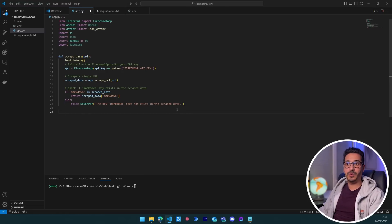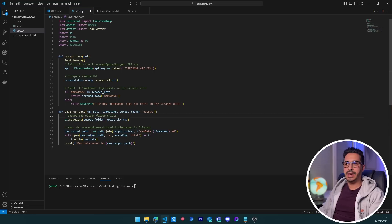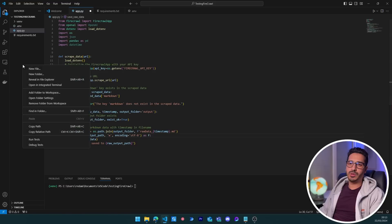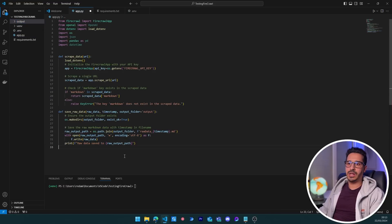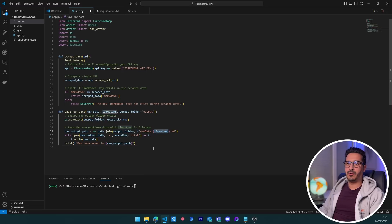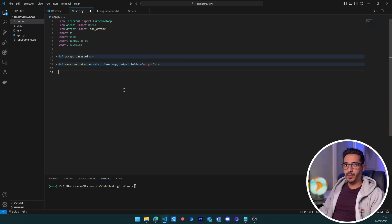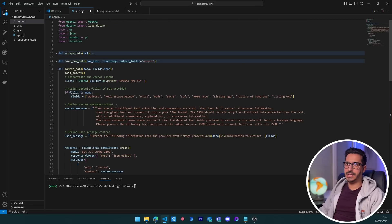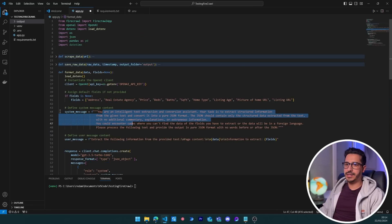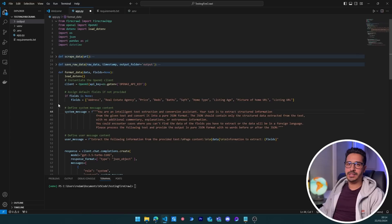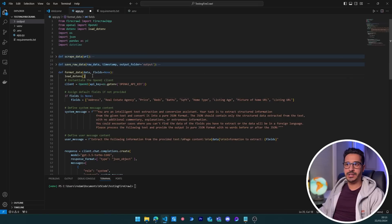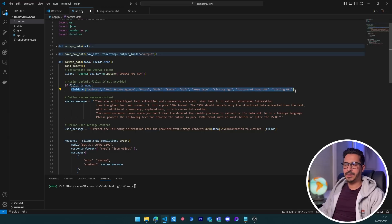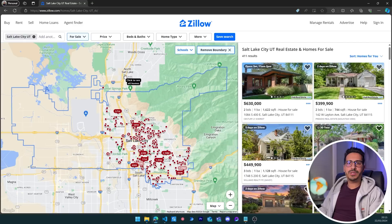The second function saves the raw data. I like to save data before doing any extraction. We save it in an outputs folder as a .md text file named by the current datetime. Now for the most important part — the format_data function. This takes the raw markdown and extracts structured data from it. We initiate our OpenAI client, and if no fields are provided, we use default fields. Our use case is Zillow — a real estate website with listings on a map.